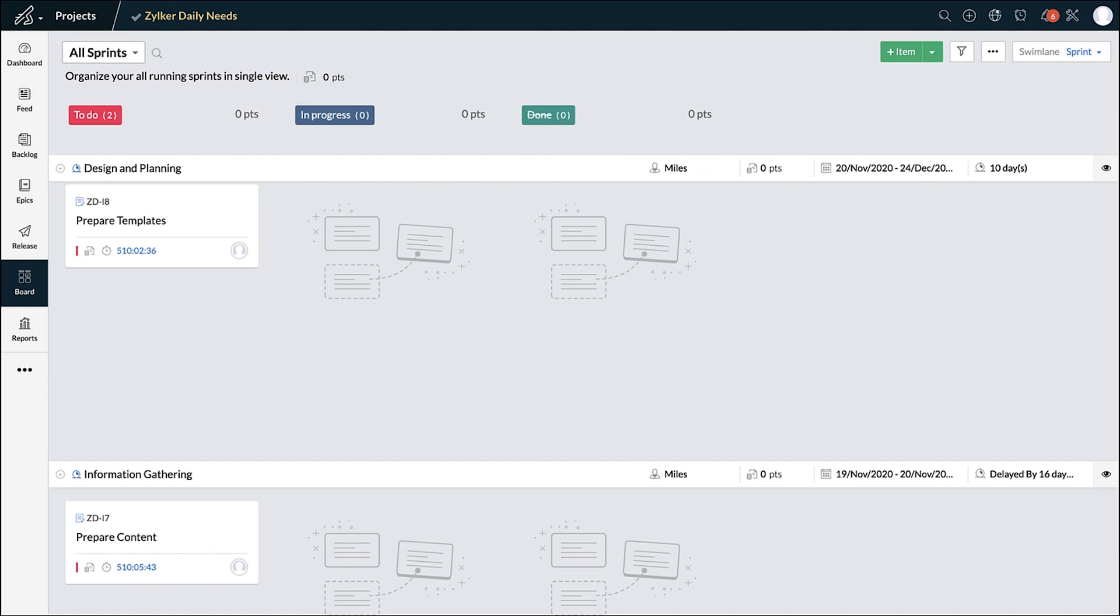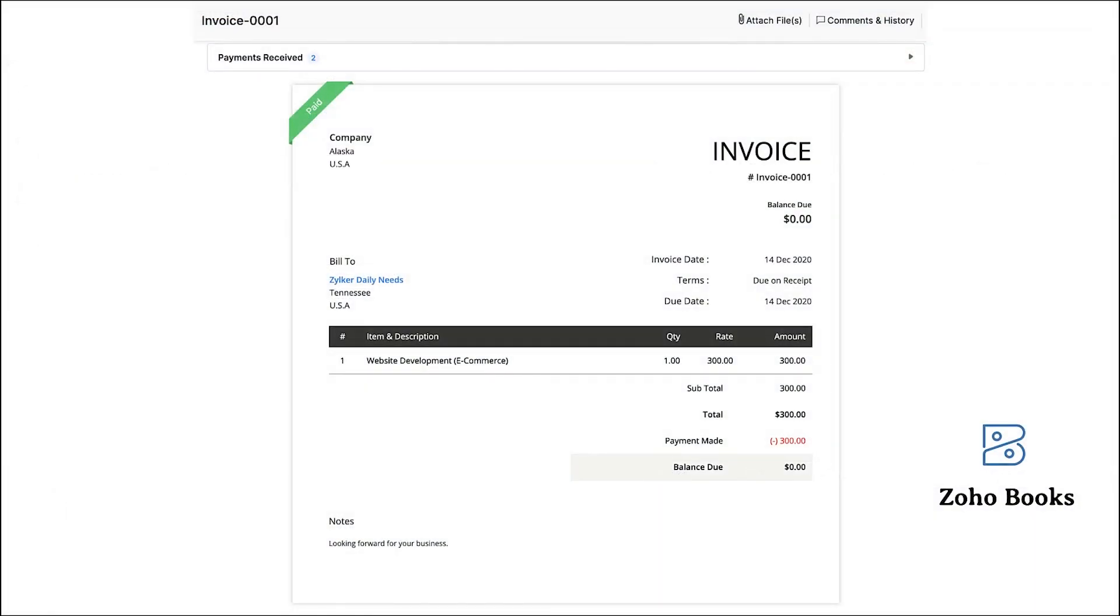Once the project is completed, a final invoice can be generated and sent to the customer after applying the retainers.